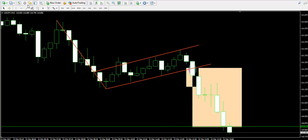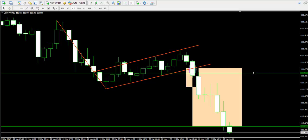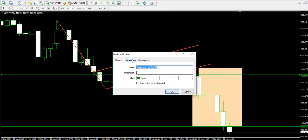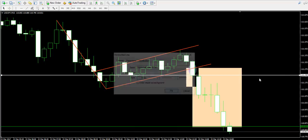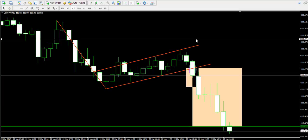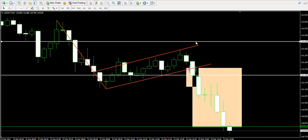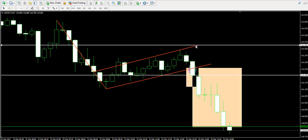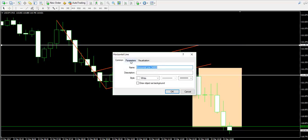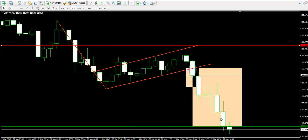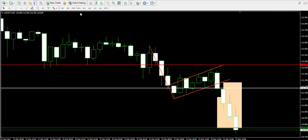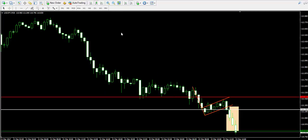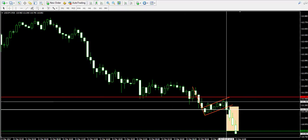Take profit level was at 110.85. Entry point was at 111.23, marked with white. Stop loss order was located at 111.45, which I'm going to mark with red. So we managed to catch a fresh bearish impulse as part of the general USD/JPY Forex trend — this is the impulse we got.